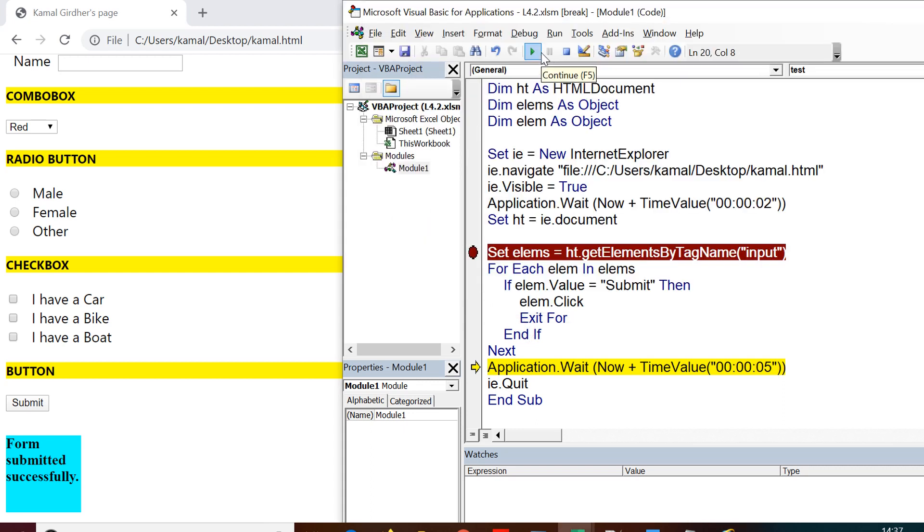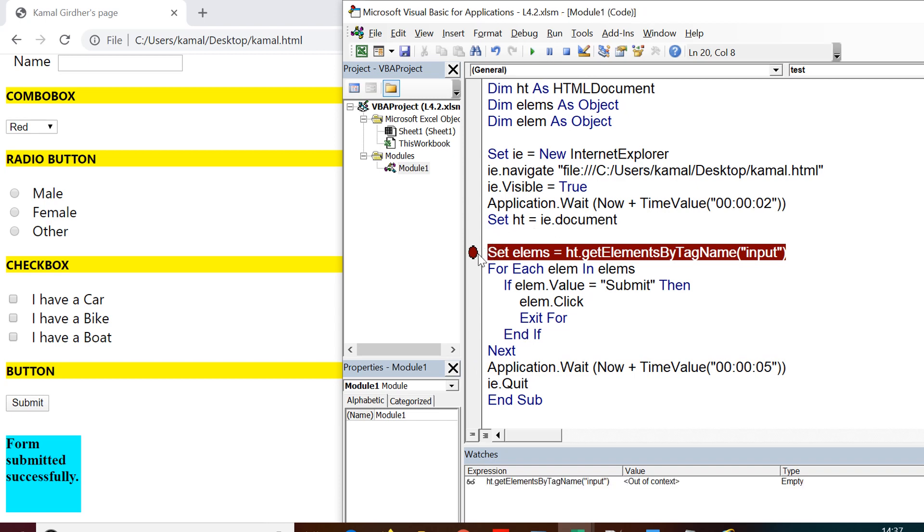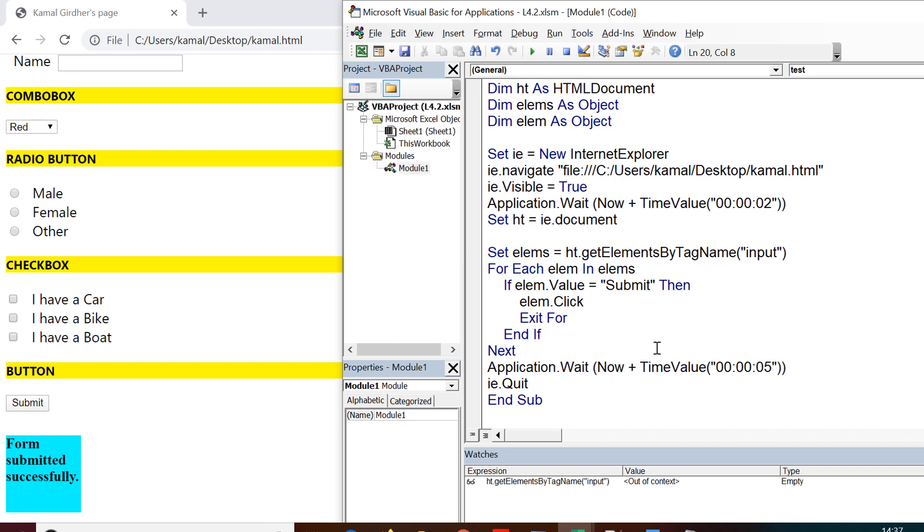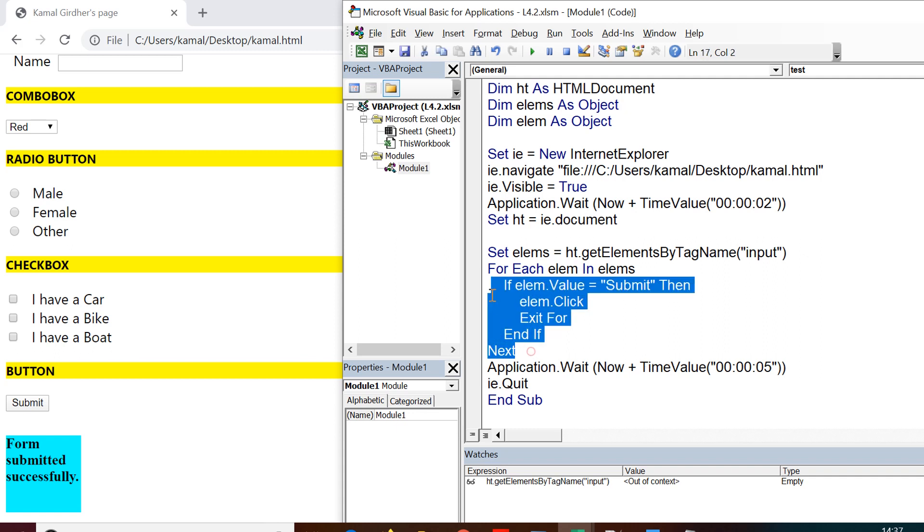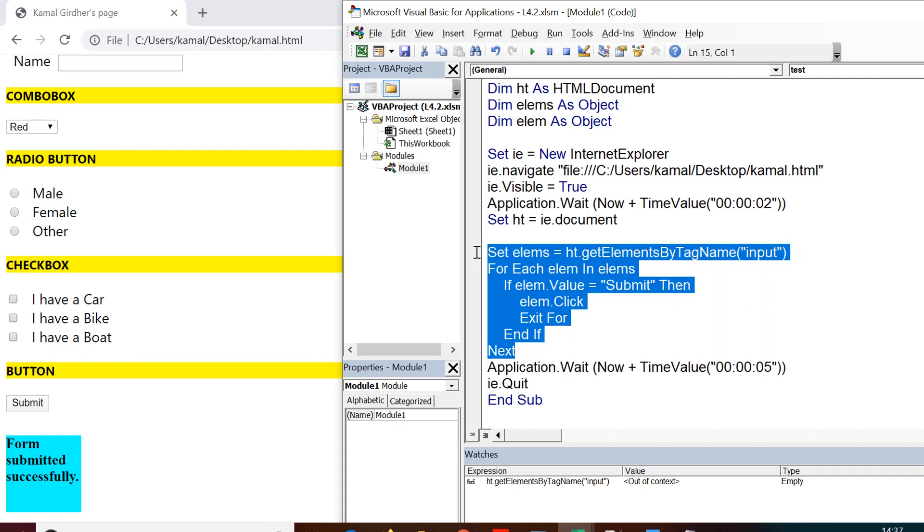So for now in this video, we have spoken about getElementById, getElementsByName, getElementsByTagName and we have seen how to apply loop to iterate through various elements that are returned by that method and find the one that you are targeting for. So we still have other methods to learn for example getElementsByClassName and we will be seeing those later.